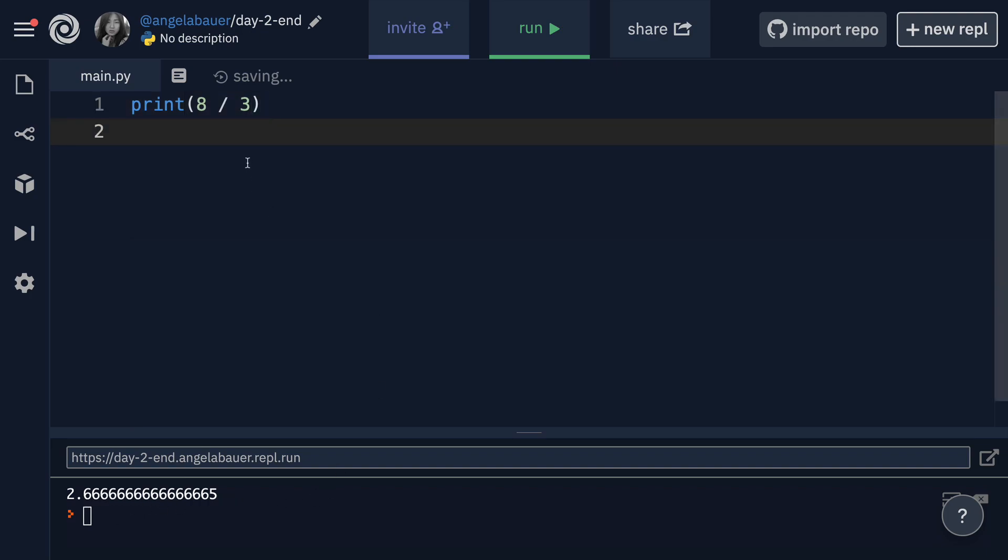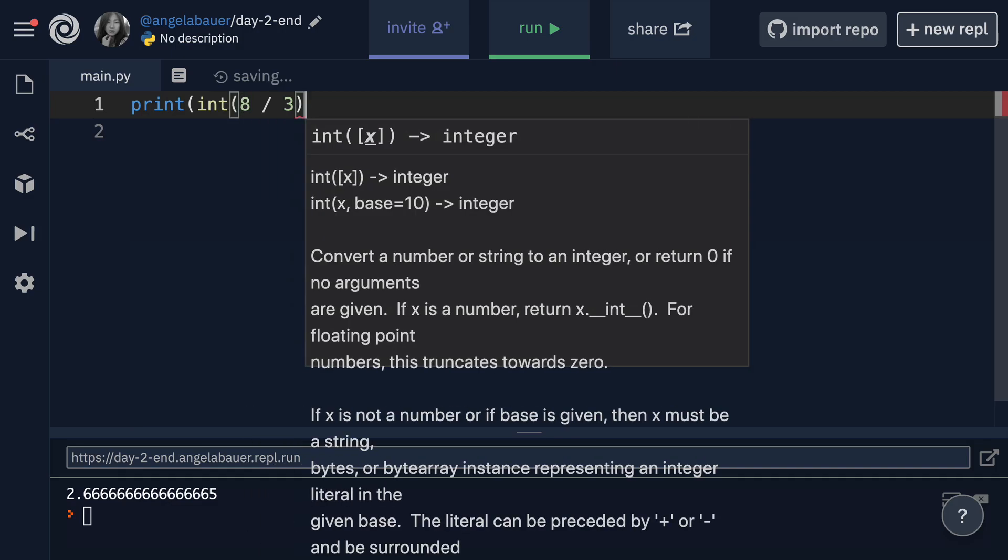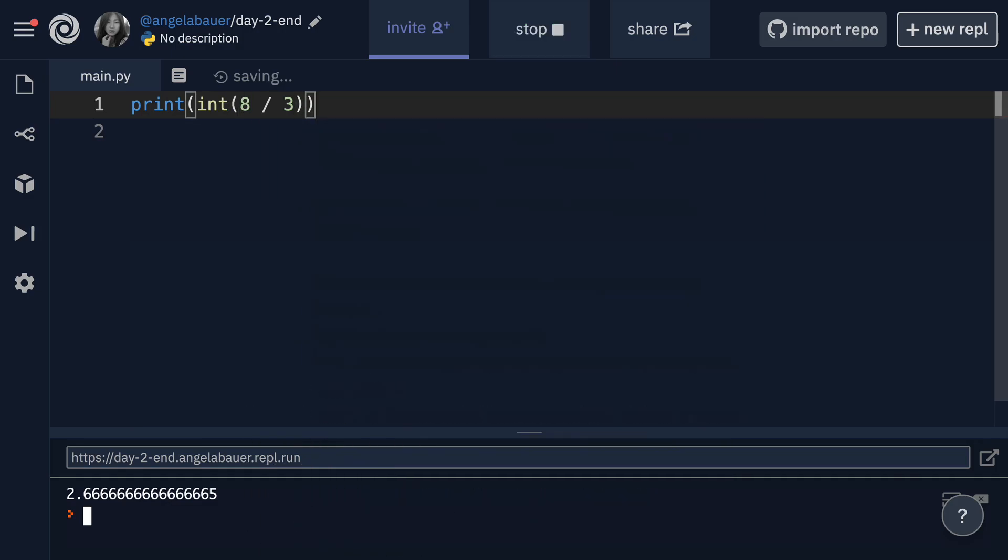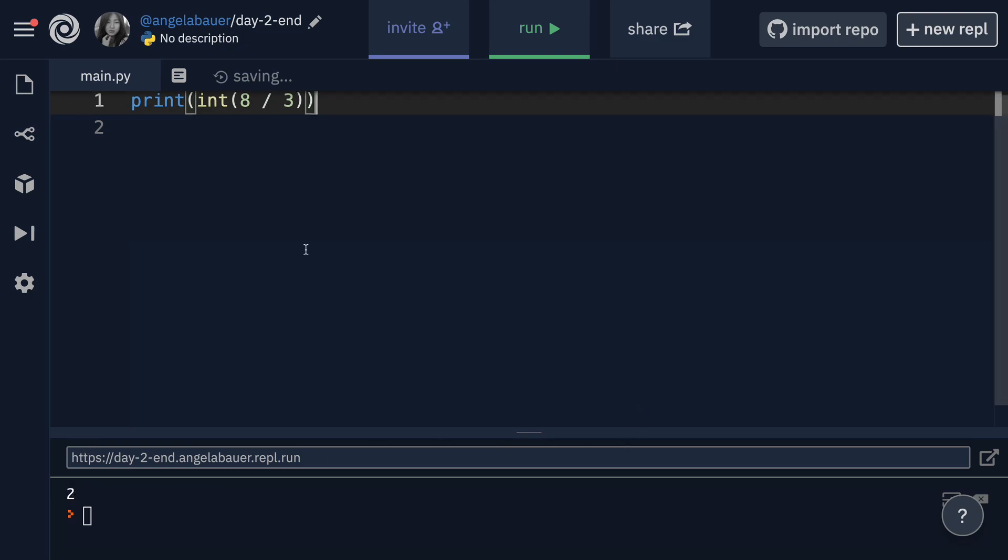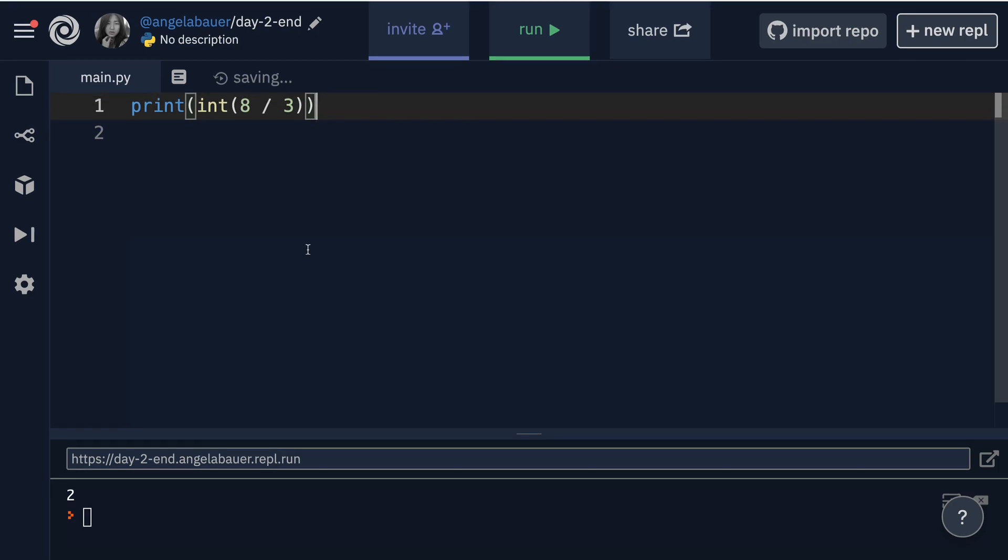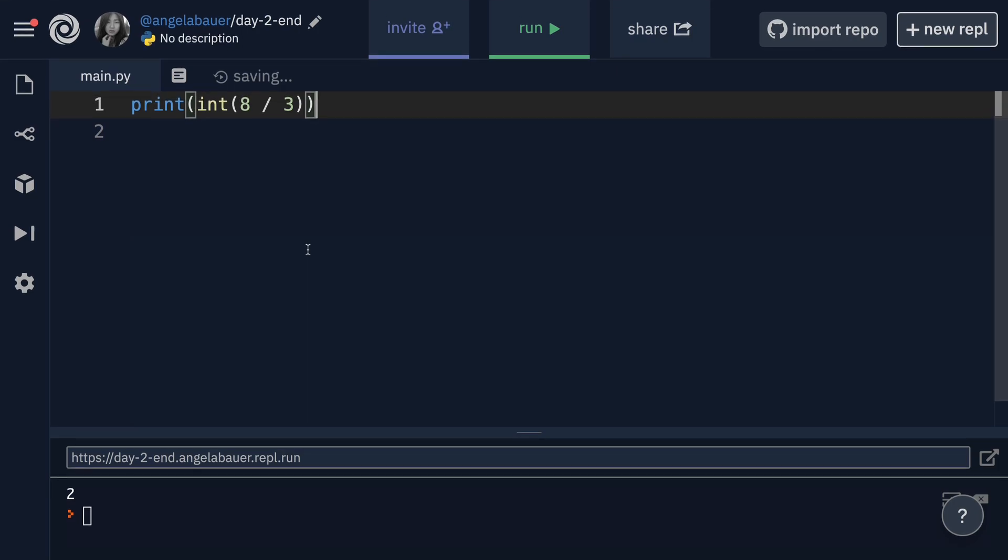And if we had just turned this eight divided by three into an integer, right now it's a floating point number. But if I convert it into an integer, you'll see that all it does is it just chops off everything after the decimal point instead of what we would traditionally do, which is to round the number.